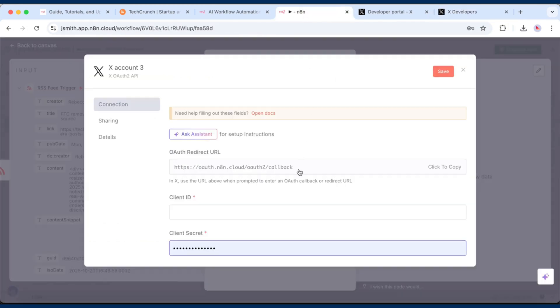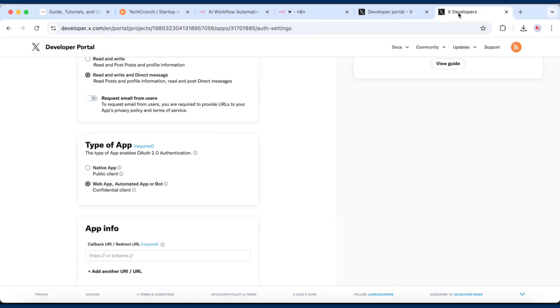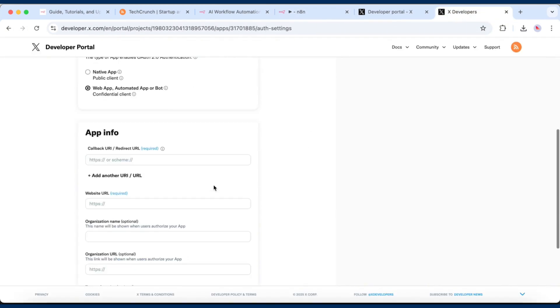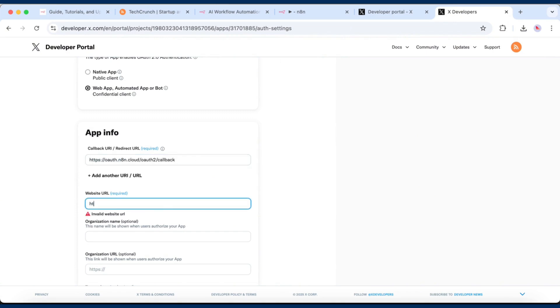you'll need to enter two URLs. For callback or redirect URL, use the link provided in N8n. And for website URL, you can use the N8n one. Click Save,